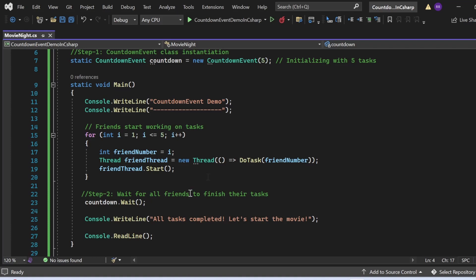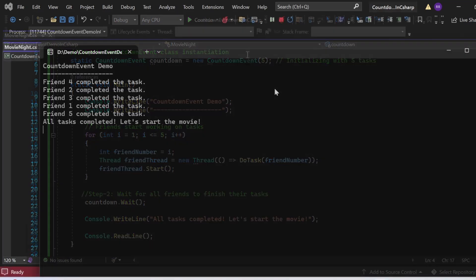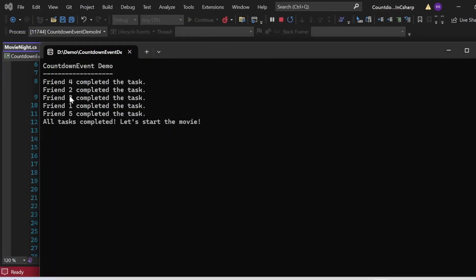After starting threads for all friends, the Wait method is called on the CountdownEvent object. This holds the Main method until the countdown reaches zero — starting at five, waiting until all five tasks are complete. Once all five friends call Signal, the main thread resumes and prints 'All tasks completed, let's start the movie.' The output shows each friend completing their task in varying order before this final statement is printed.